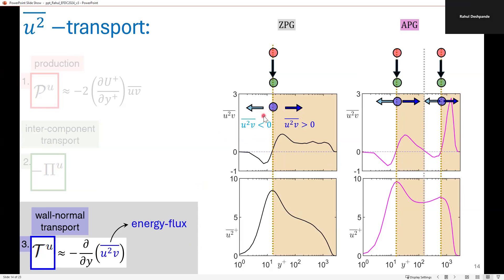When I compute the energy flux for the ZPG and APG profiles, we get some really interesting results. The energy flux is zero at each wall-normal location where we have a U-squared peak, for both ZPG and APG, consistent with a local maxima in wall-normal transport at these locations. Below these peaks, we always note transport of U-squared energy towards the wall, so U-squared V is less than zero, and above the peak, U-squared energy is transported away from the wall. We also note the energy flux to be zero at the intermediate location where we have a minima in the U-squared profile, which we interpret as the region where contradictory energy fluxes from the inner and outer regions neutralize, leading to a net zero energy flux and a minima in the U-squared profile.